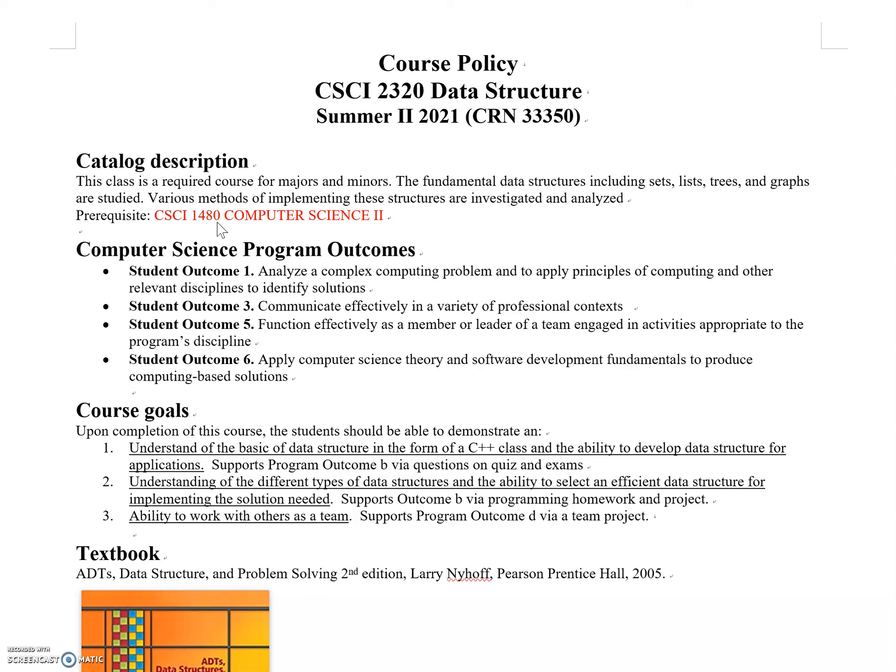In this class we'll use pointers throughout the semester. Almost two-thirds of the semester requires understanding pointers, which we'll transform into linked lists. UCA's Computer Science Department has been accredited by ABET.